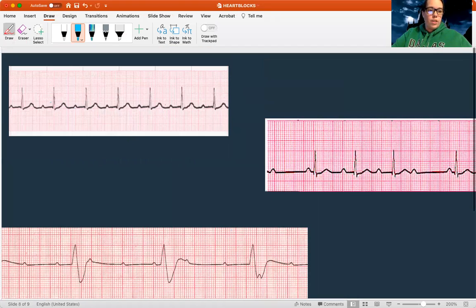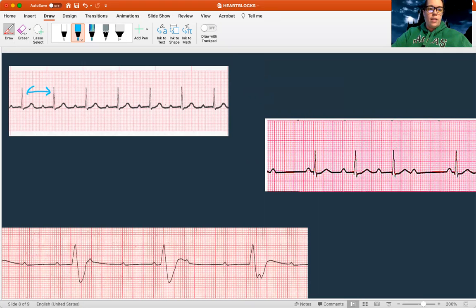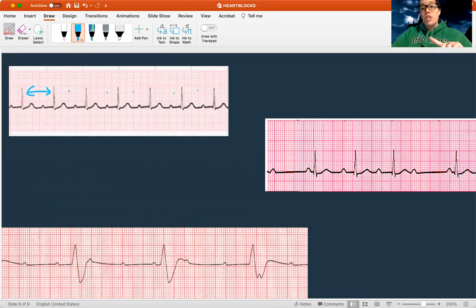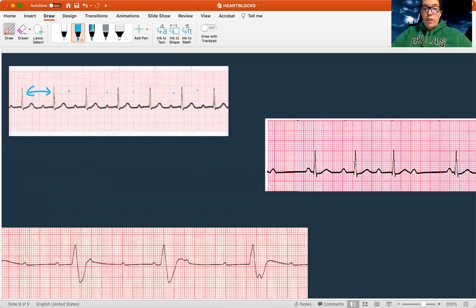Let's do some practice. Looking at this first one — is it regular? Is there the same distance between each beat? Yes, there's the same distance throughout, so it's regular. That means it has to be either a first or third degree. Now looking at the P waves — there's a P wave for every QRS. The only thing that's off is that the PR interval is long. So this is a first degree block.